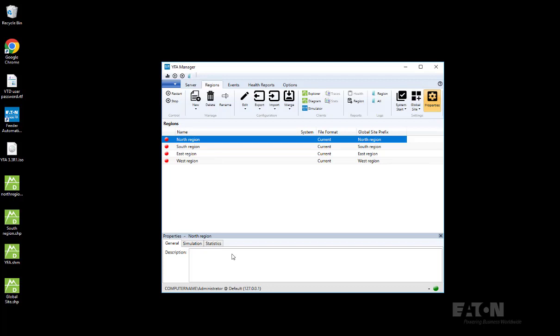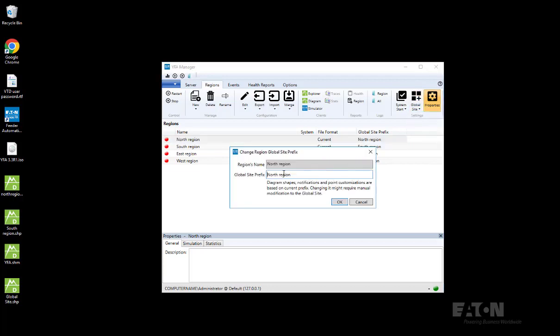To copy the region to the global site, you need to first set the prefix of your global site. By default it's the region name, but you can change it. If you go to the global site and do the modify, you will see that there's an option there where you can change the prefix of your region.